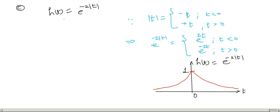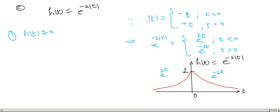The third problem is H(t) = e^(−2|t|). Since |t| equals −t for t < 0 and +t for t > 0, we have H(t) = e^(2t) for t < 0 and e^(−2t) for t > 0. This forms a two-sided decaying exponential. Since H(t) is non-zero for t ≠ 0, this is not a memoryless system.